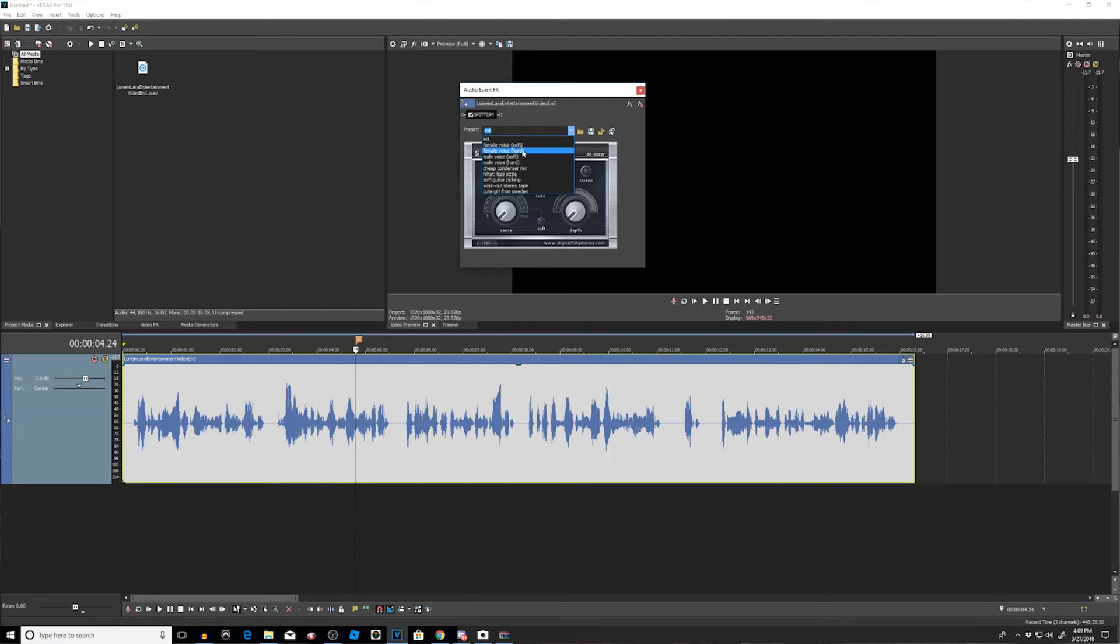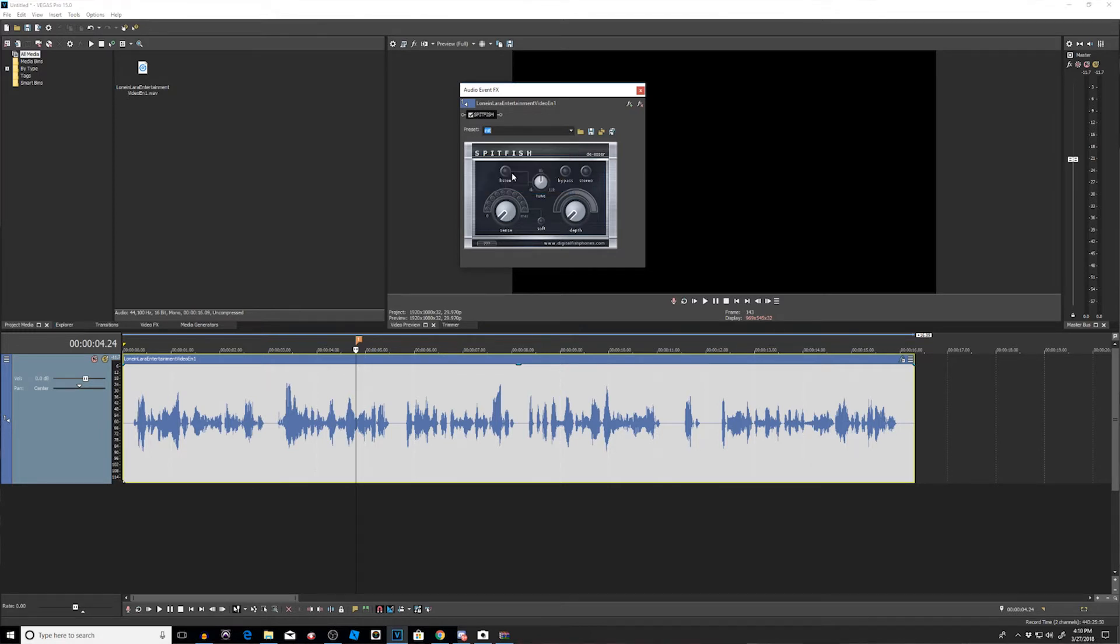Now if you want to, you could probably use one of these presets, but I'm going to show you how to actually use this program so you can fix your audio because not all these presets are going to solve your problem. You got to learn how to use the program. So the first thing we're going to do is press the listen button. All right, this is going to have our software look for the S's that we want to remove.